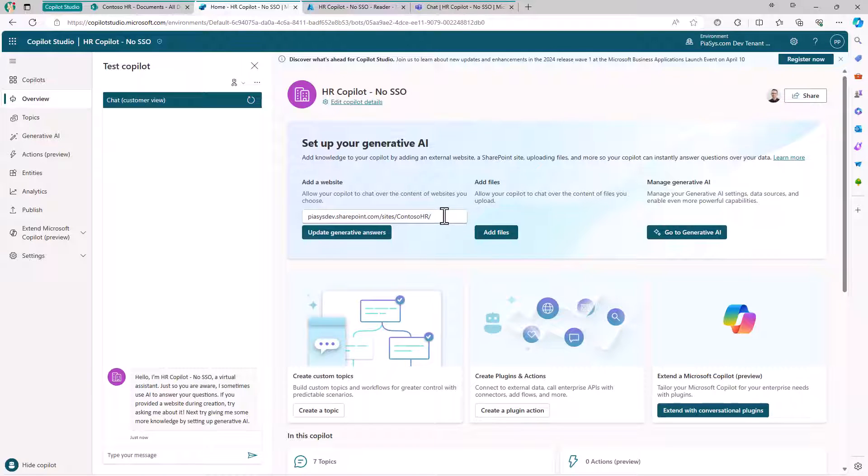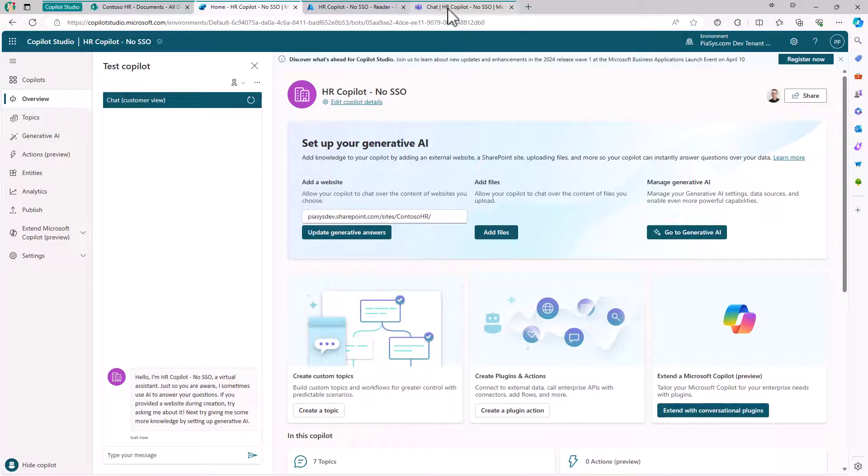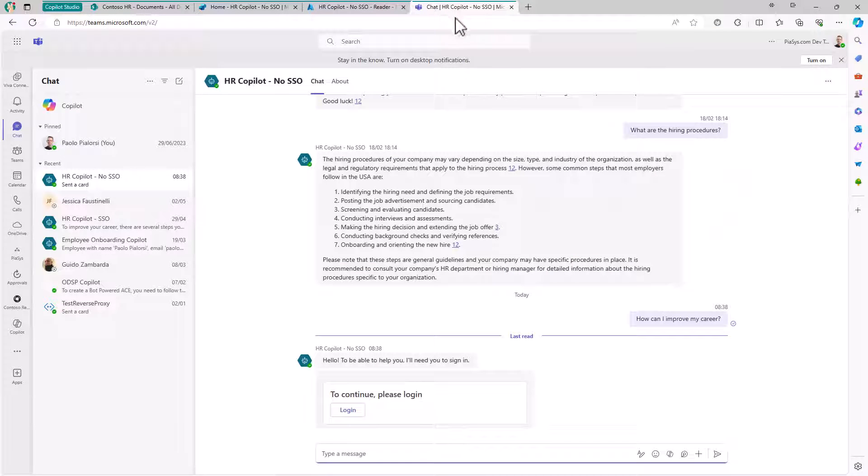Once you've done that and enabled generative AI while creating your custom Copilot, you can provide an experience like this one in Teams, where I have my custom HR Copilot available as a bot.